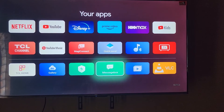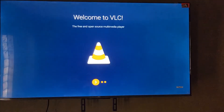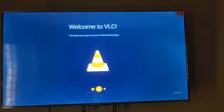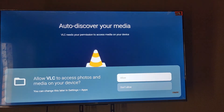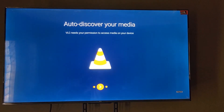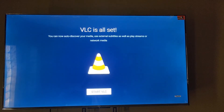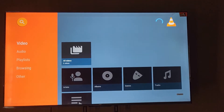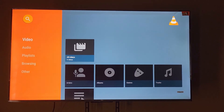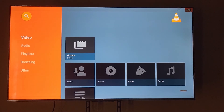Any app you install will appear in that list. Let me open VLC — there it goes, it's launching on the TV. It goes through a setup process, welcoming you and asking for permissions. You can allow access and get a general idea of the player. It then scans your media device to check for storage. This is VLC running on Google TV.